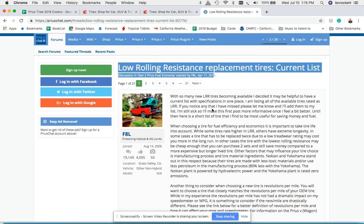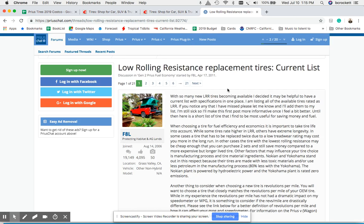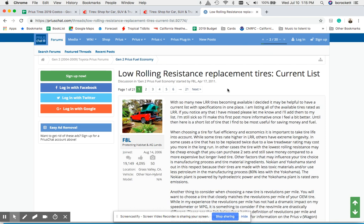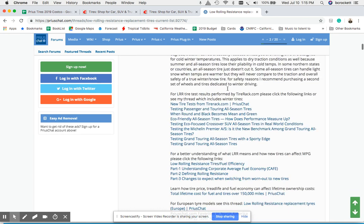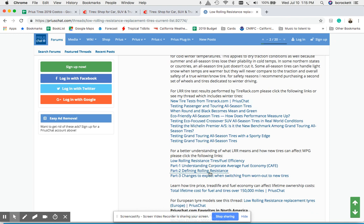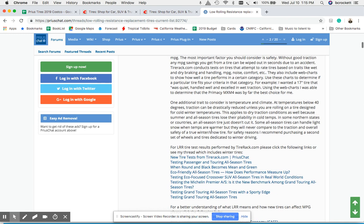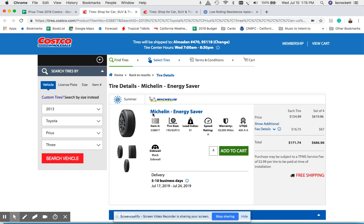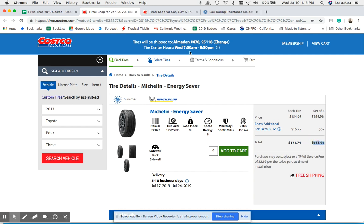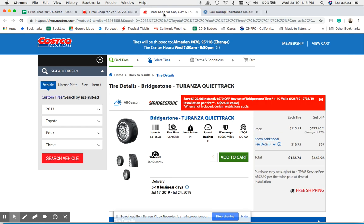So I learned about low rolling resistance through this thread which is great. I'm not going to go into details of that in this walkthrough but there are some great links on this page which I'll link in this video. The main thing I wanted to do was create a financial model that analyzes the cost difference between the Michelin Energy Saver which is $686.96 and the Bridgestone QuietTrack which is $416.96.